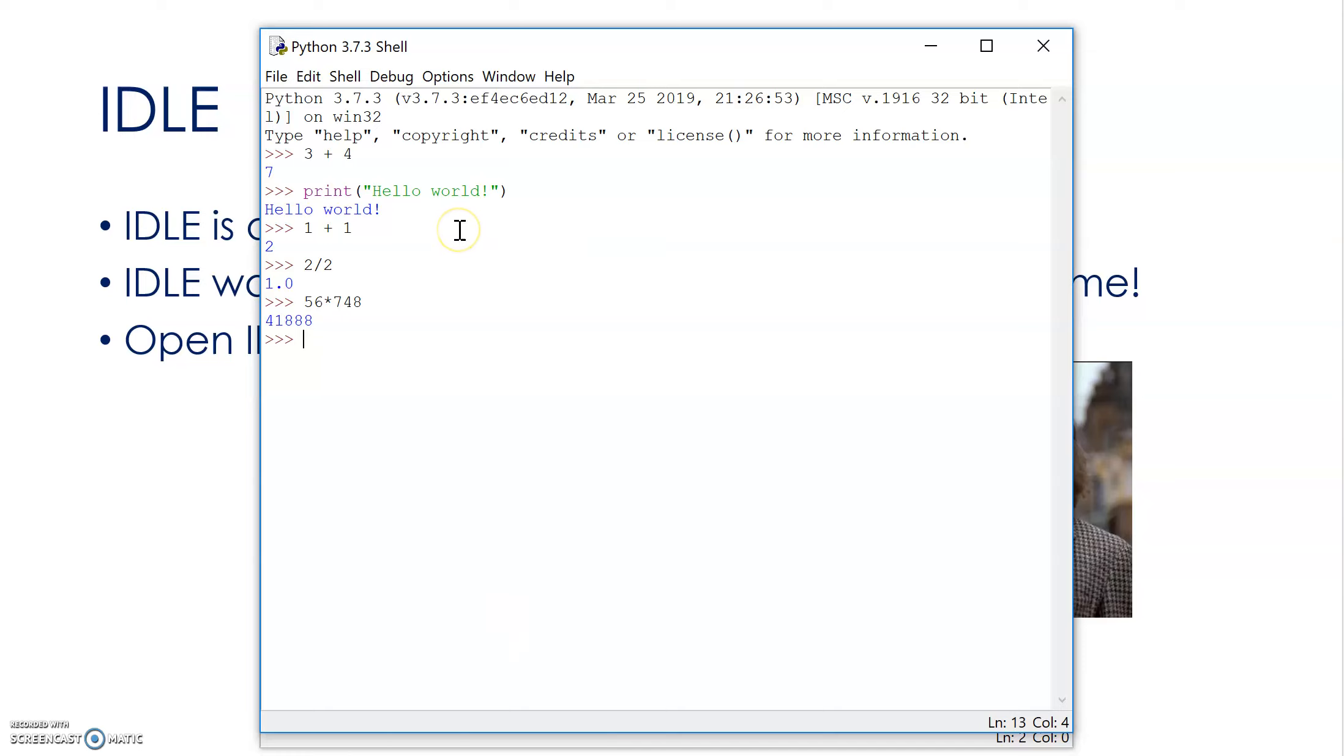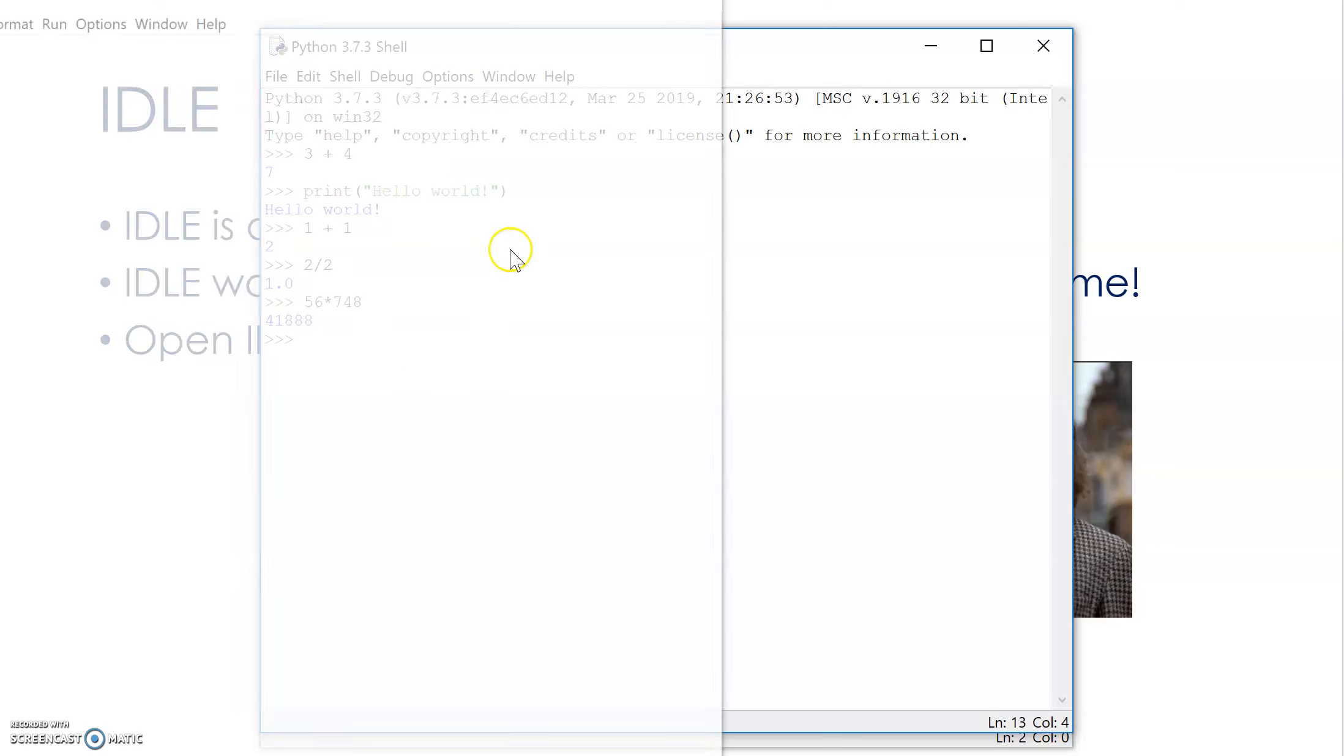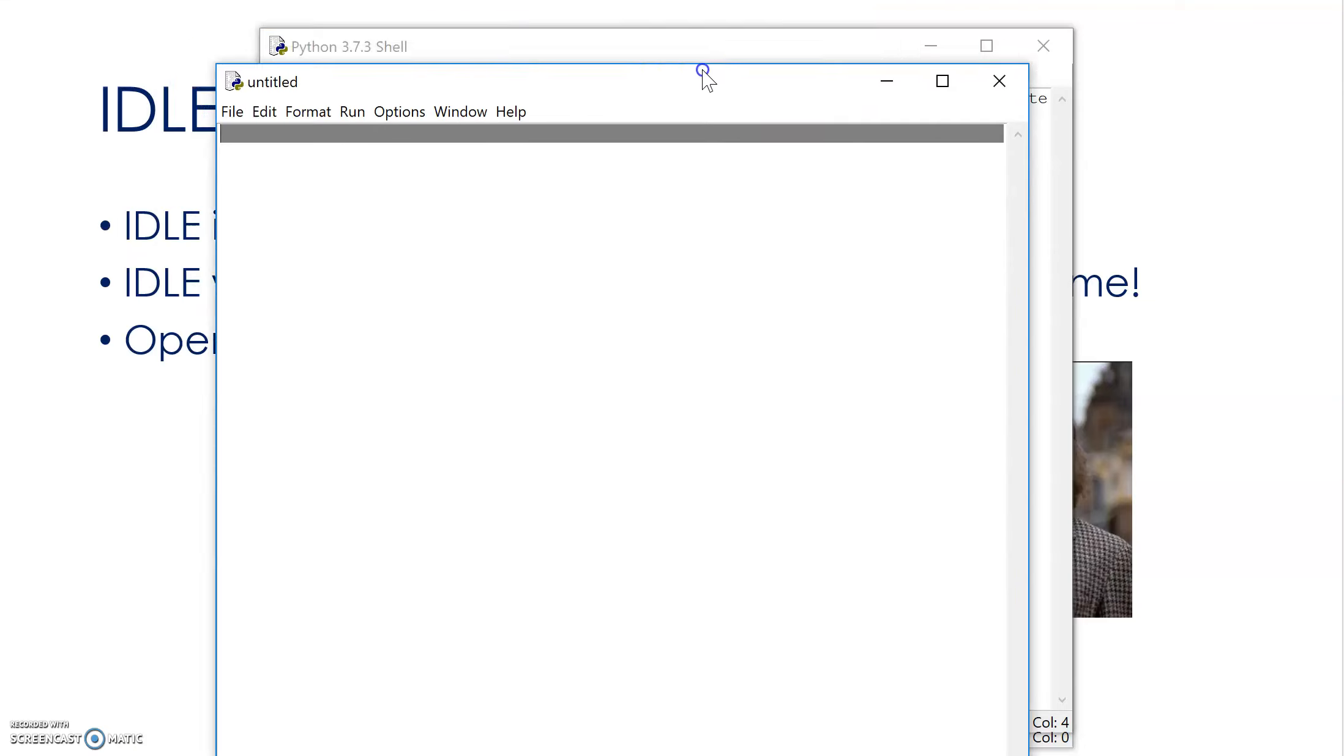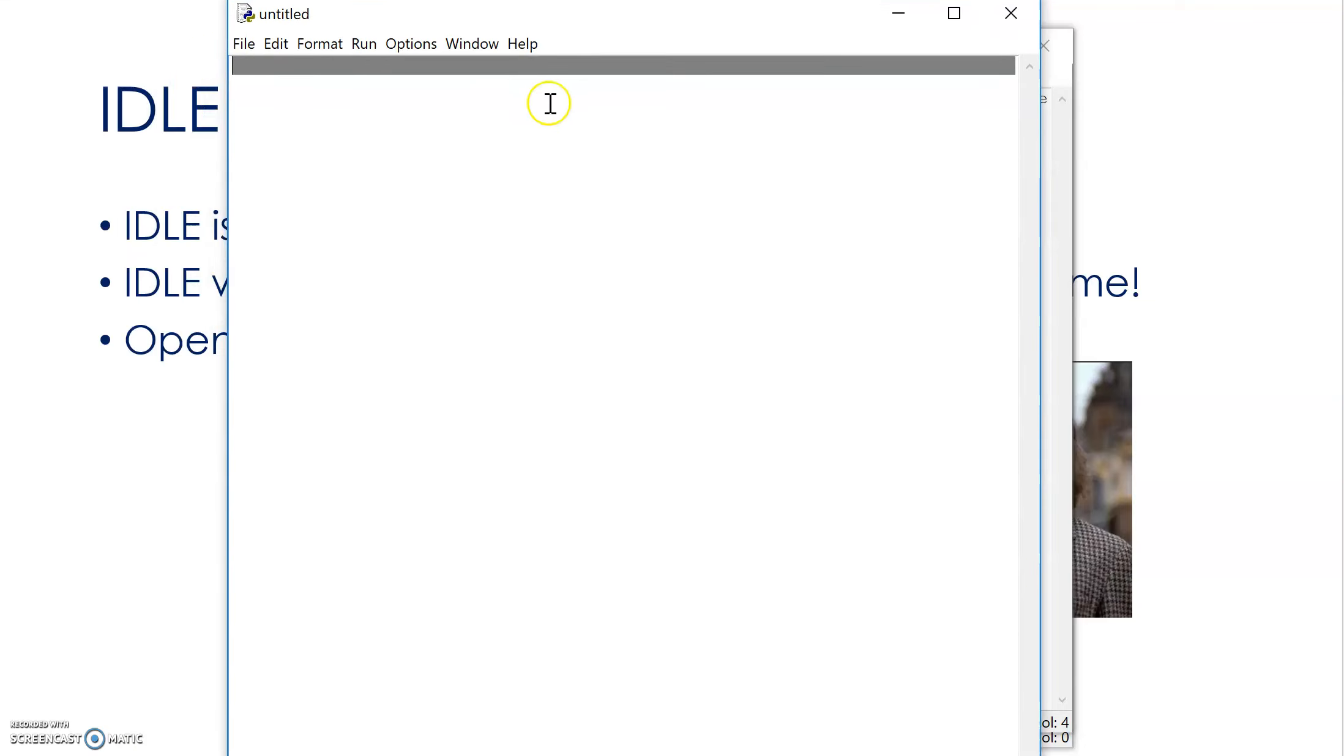But if I want to start writing a program, I need to go to File, New, and I get my window here, and I can start writing my program out.